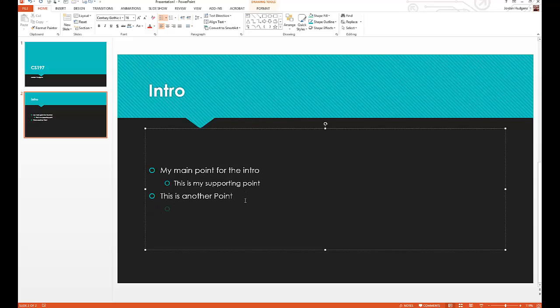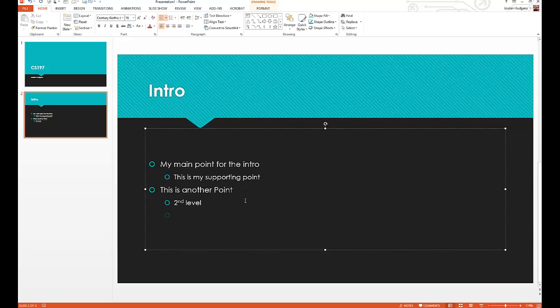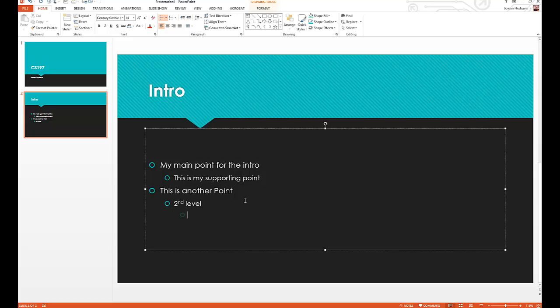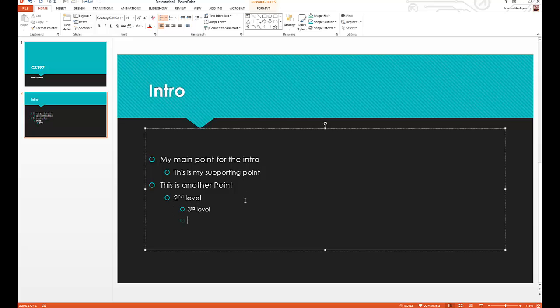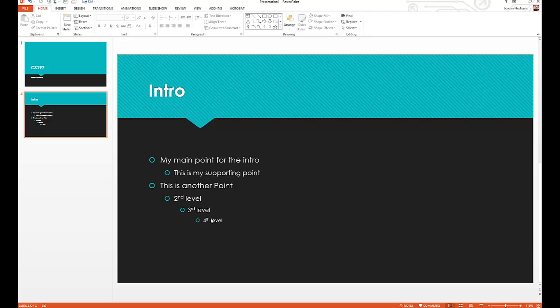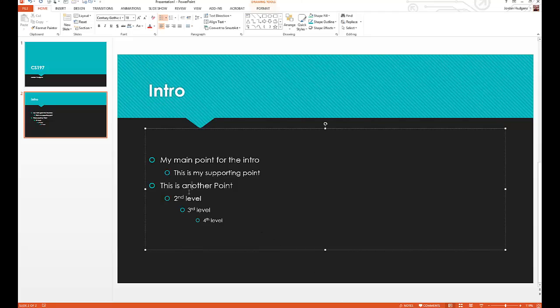Hit tab one time and say this is a second level. Hit it again or hit enter and then hit it again and say third level. Just keep going, you can add as many levels as you want. An interesting thing you can see is with each level it will actually decrease that font size. You could keep going until you can't even see it, I don't know the point of that, but you could.